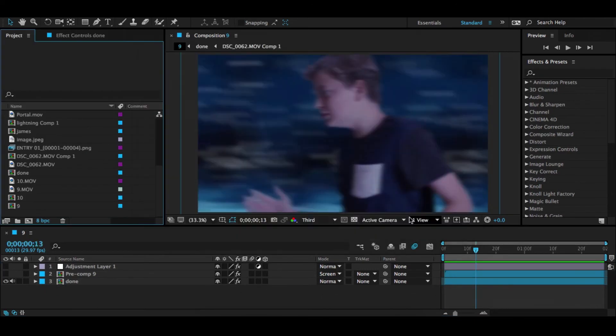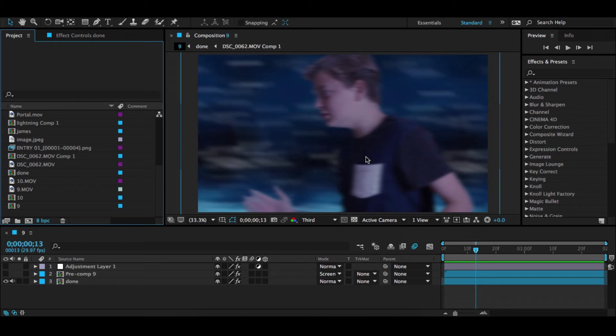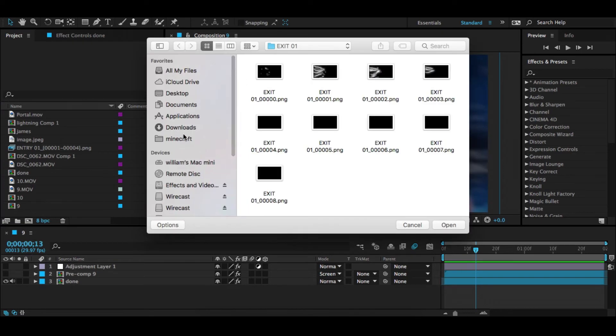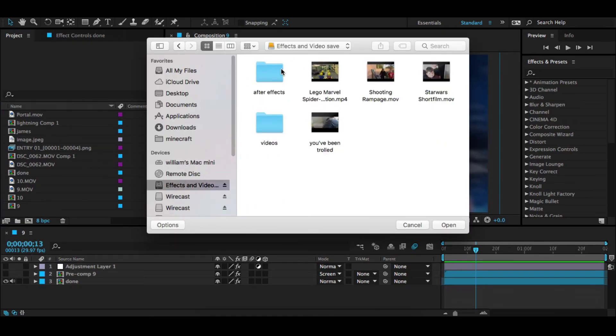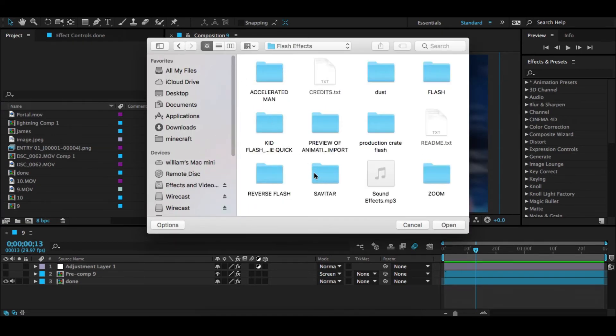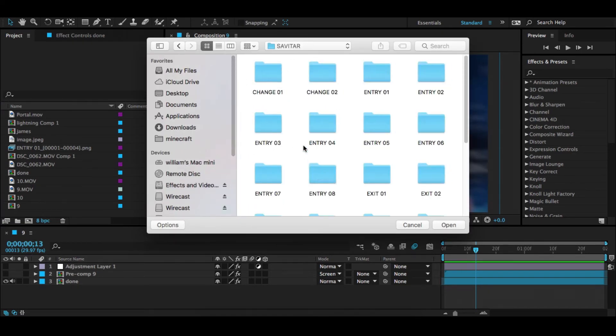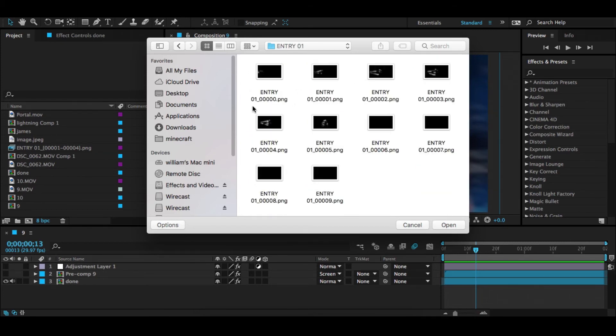Go to Film Learnings channel, it will be in the description, and this is where you'll get the lightning. Check out his Strike video, it will also be in the description and download that. Once you've downloaded that, you're going to want to go to where you've downloaded it and you're going to hit Savitar, go to Entry 01.